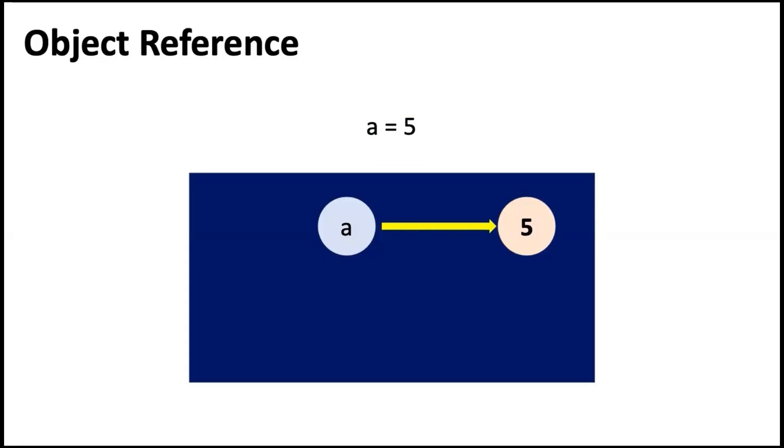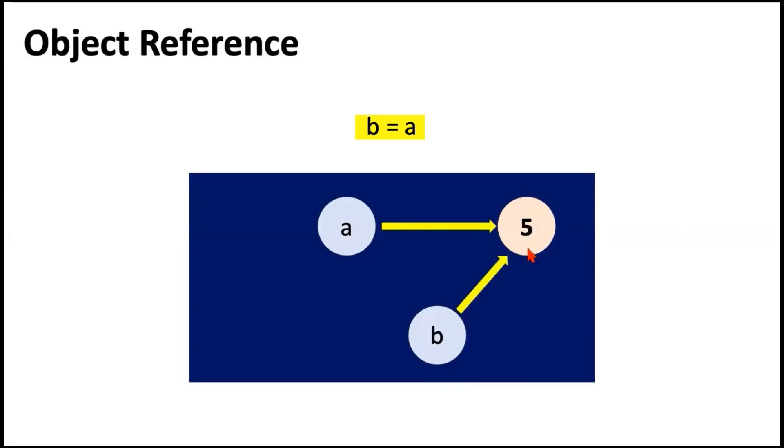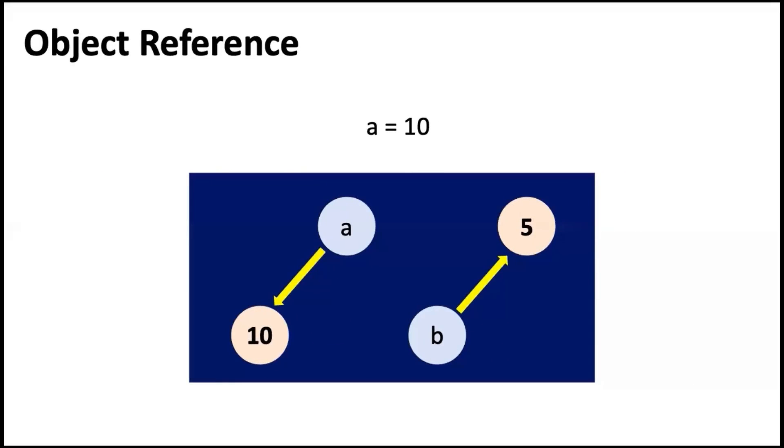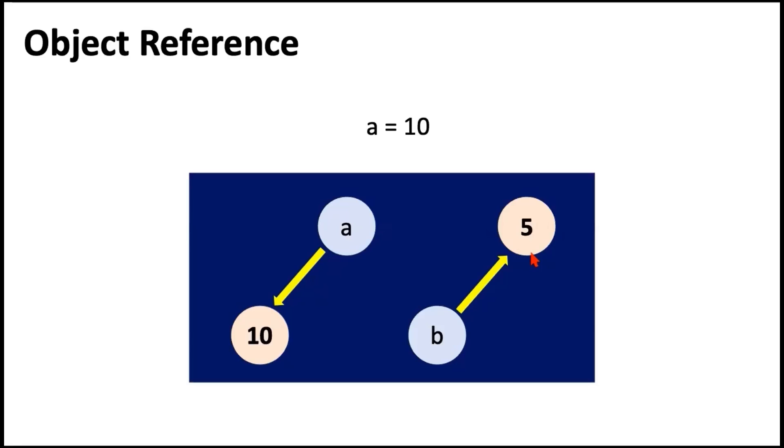When we say we want to take A and assign it to B, now B is also pointing to the same integer object 5. But when we say A is equal to 10, A would no longer be pointing to 5. There is no connection between A and 5 anymore. A is pointing to a new object reference which has a value of 10, whereas B continues to point to the earlier object reference which was 5.